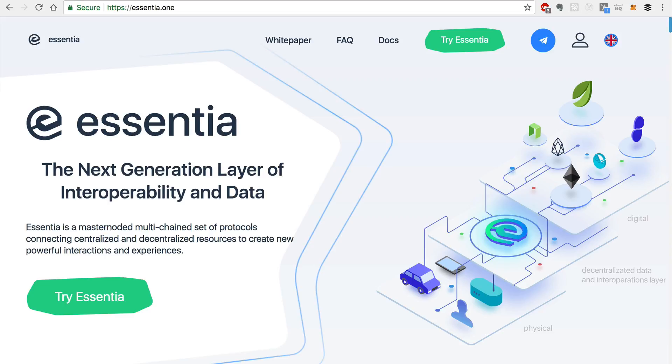Hey everybody, this is Gregory from Dapp University and today I wanted to introduce you to a new piece of decentralized technology called Essentia.